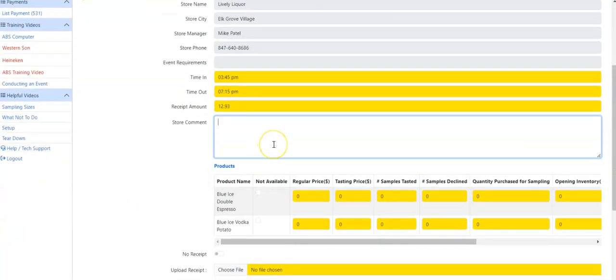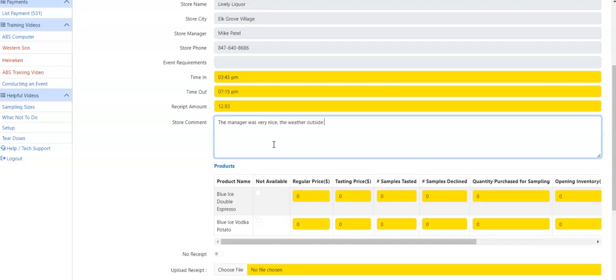Store comments. The manager was very nice. Outside was very cold. Store comments might be, as you can see, the manager was nice, the weather outside was very cold, there was very few shoppers in the store. It was a blizzard outside, it was torrential downpour outside. Anything that is store related, please make sure you put in this box. If there are no comments, you don't have to enter any of those comments at all.